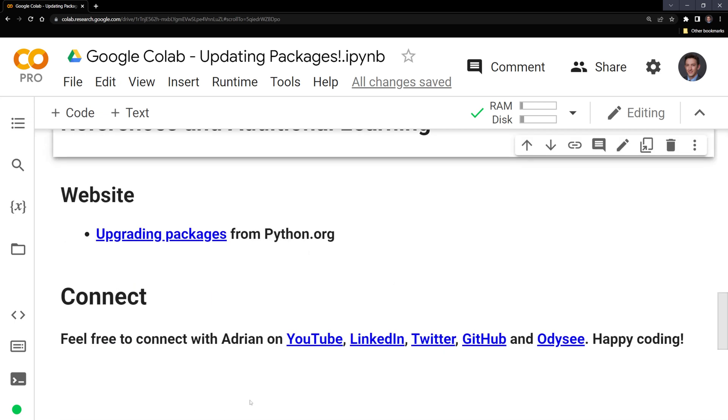Thanks everyone for watching, I hope that this video was helpful. I included additional reading in the references and additional learning section.